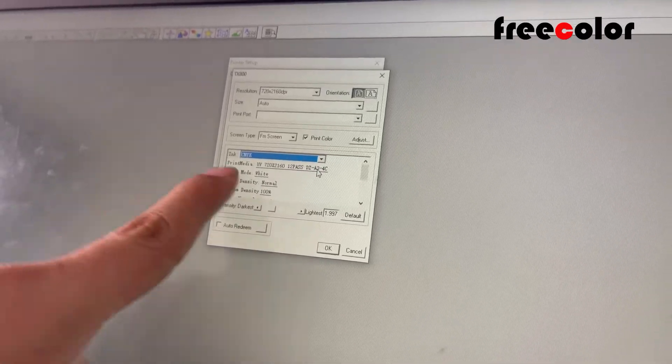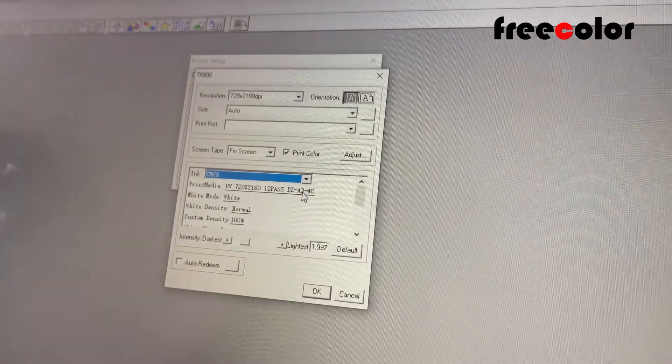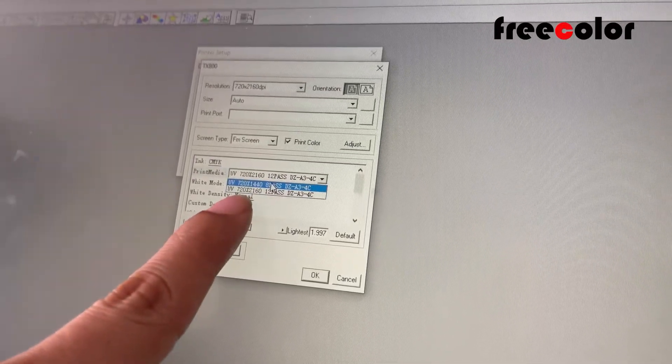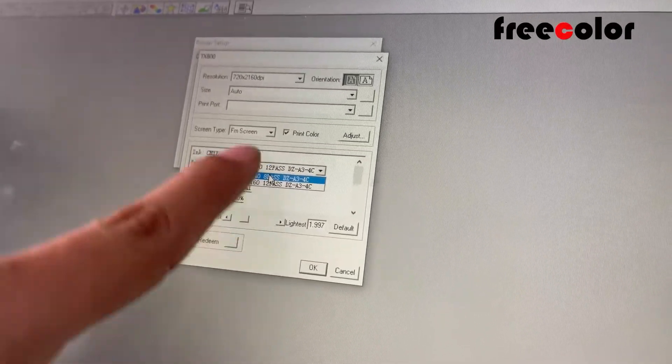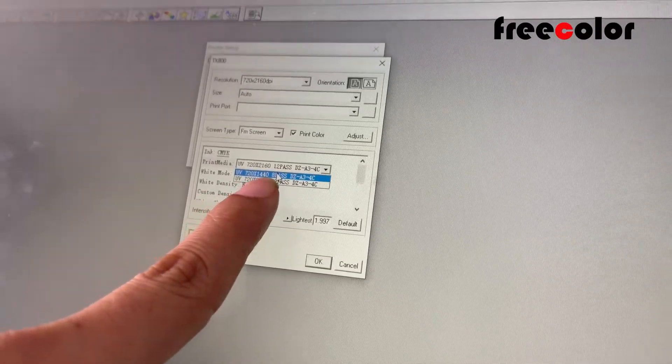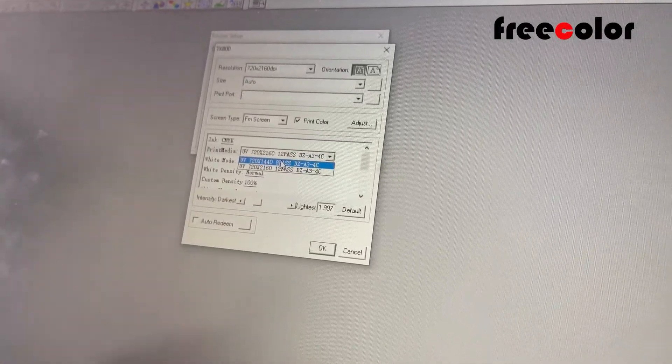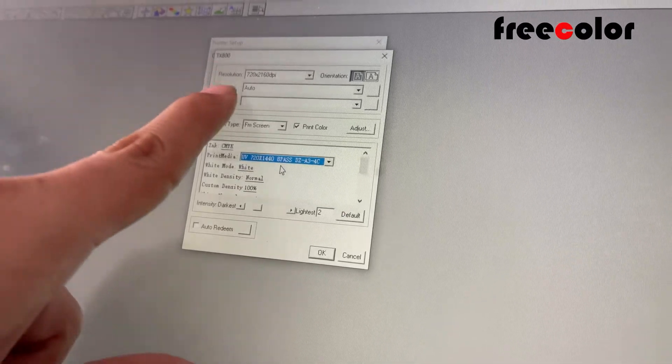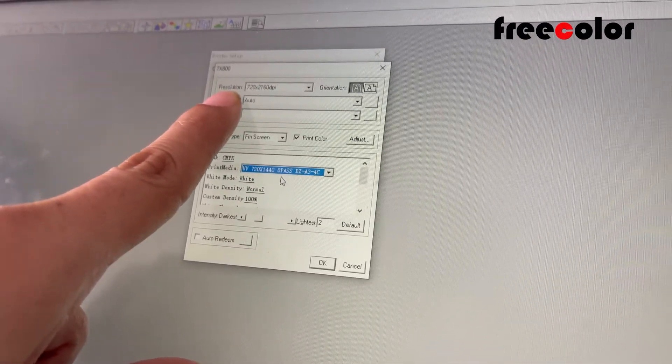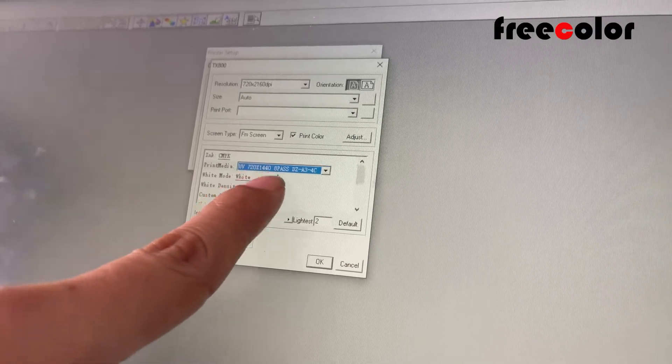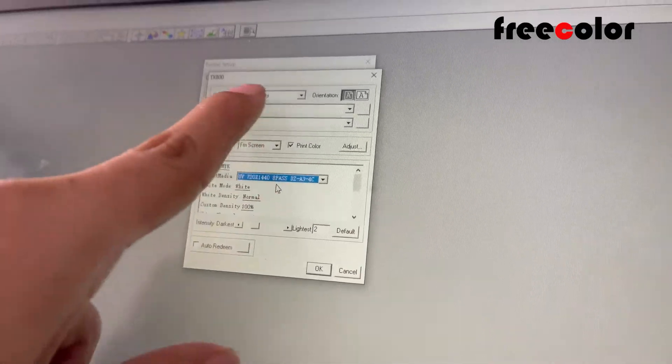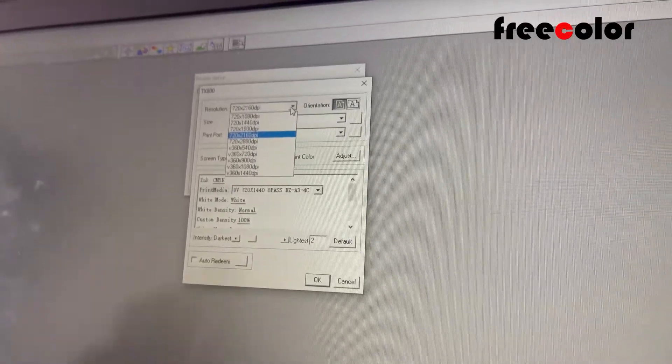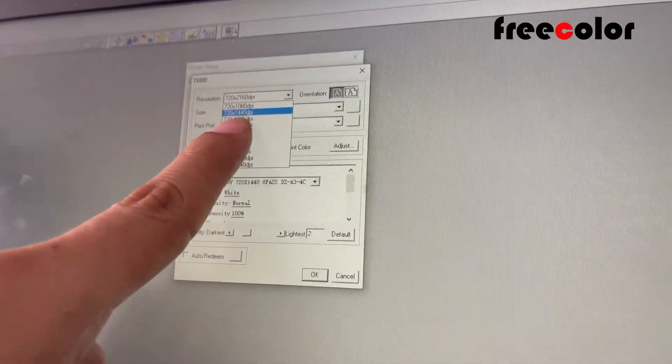For print media, we choose this. For resolution, we have two resolutions. Normally 1440 is already very good, so this one is okay. Here, resolution is very important. If you choose 1440 here, it must be the same here, choose 1440. This must keep the same.